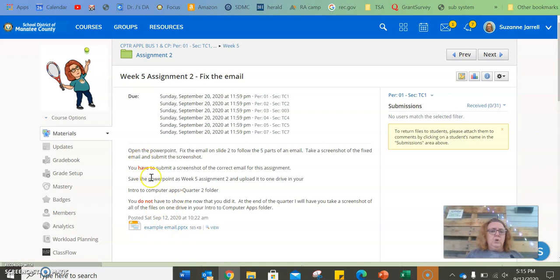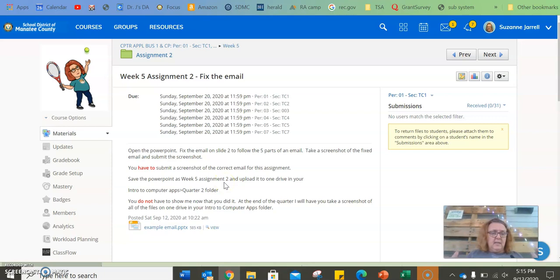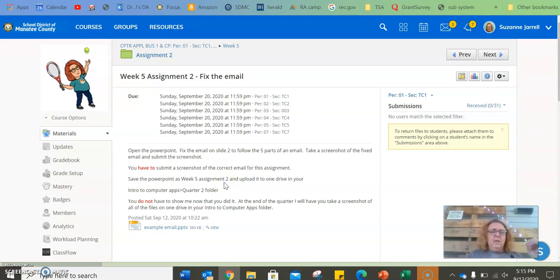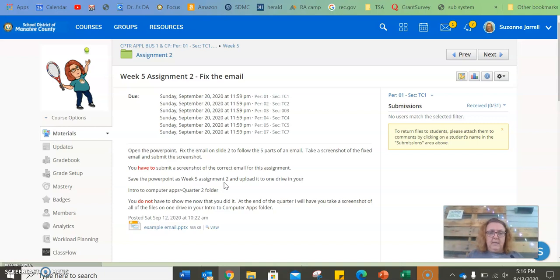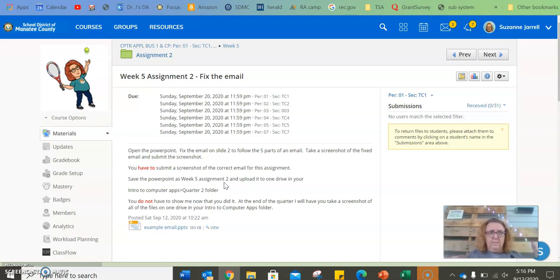So you have to do that. Now, there is a part of this lesson that you do not have to turn in right now. Remember how we went to OneDrive and we made our folders. We made our intro to computer apps, and we made quarter one and images. Well, I want you to take the image that you, the snipping, the screenshot of this email, and load it onto OneDrive in your quarter one folder.